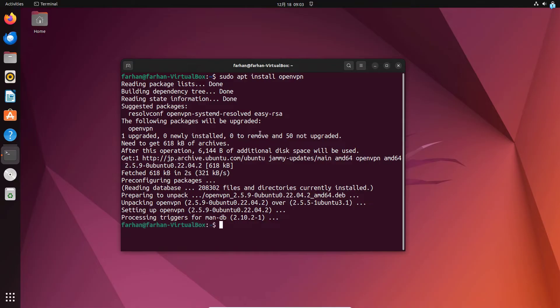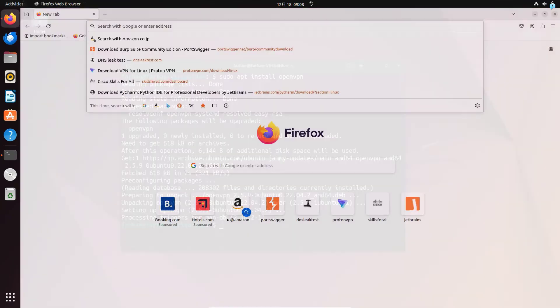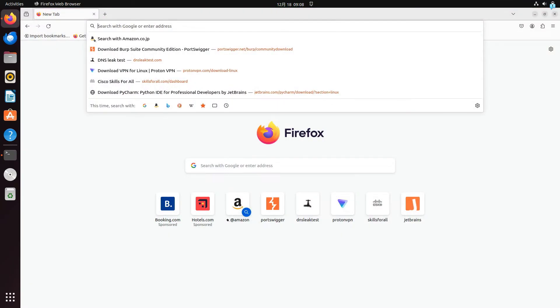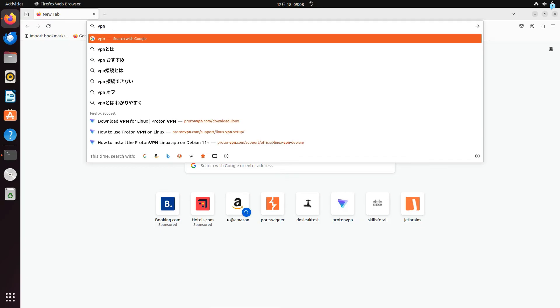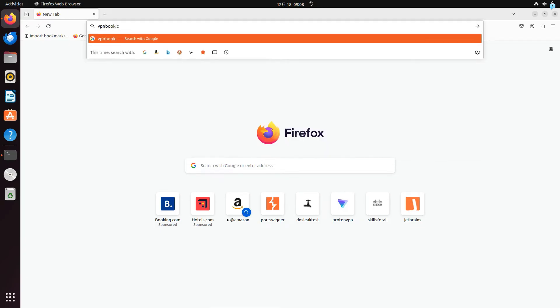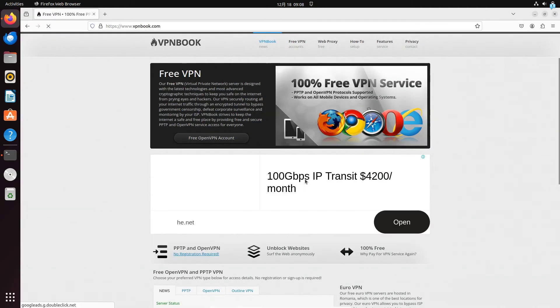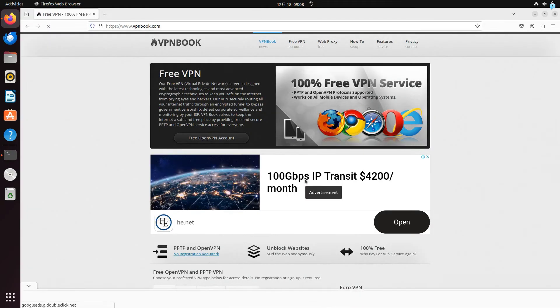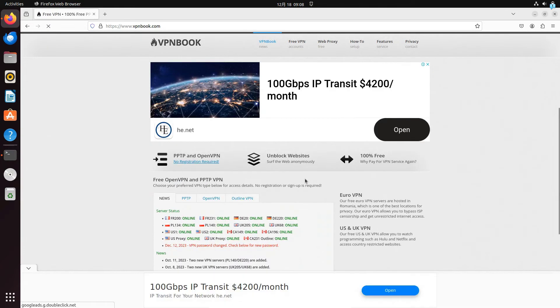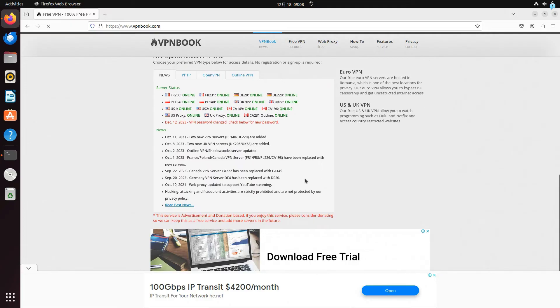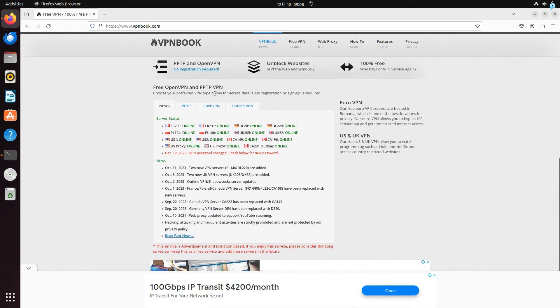After the installation has been completed, open your favorite browser and go to the site vpnbook.com. When you are on this website, scroll down and the third tab that you will see is the OpenVPN tab.